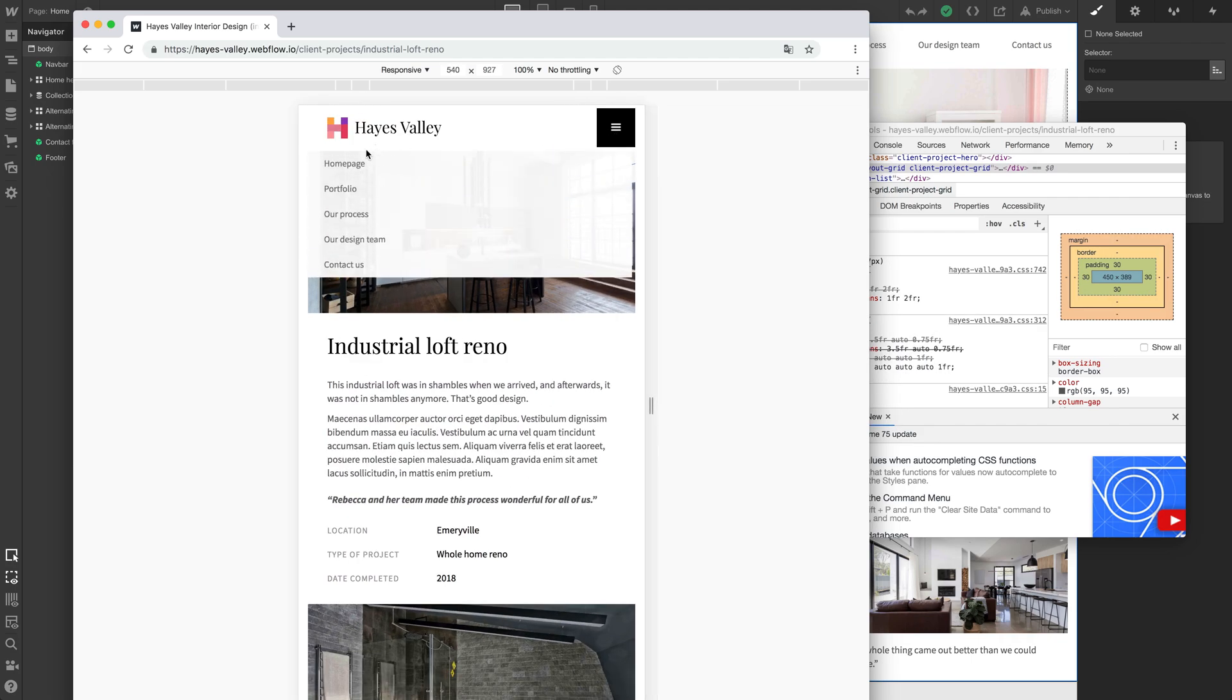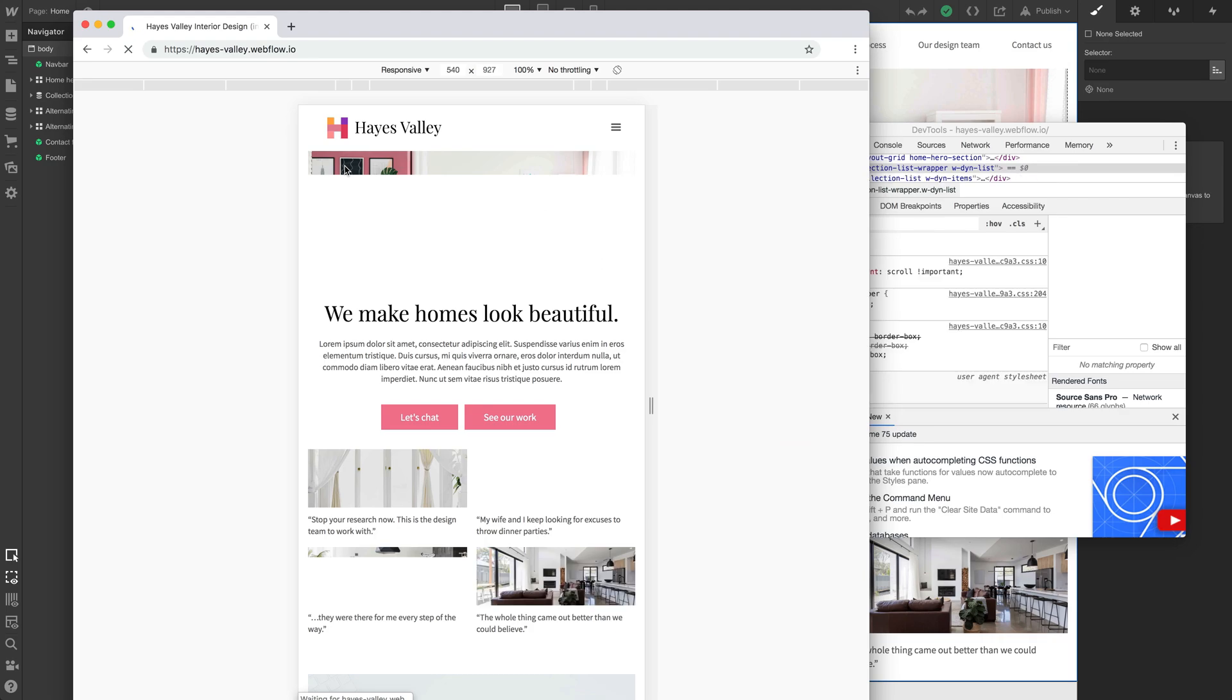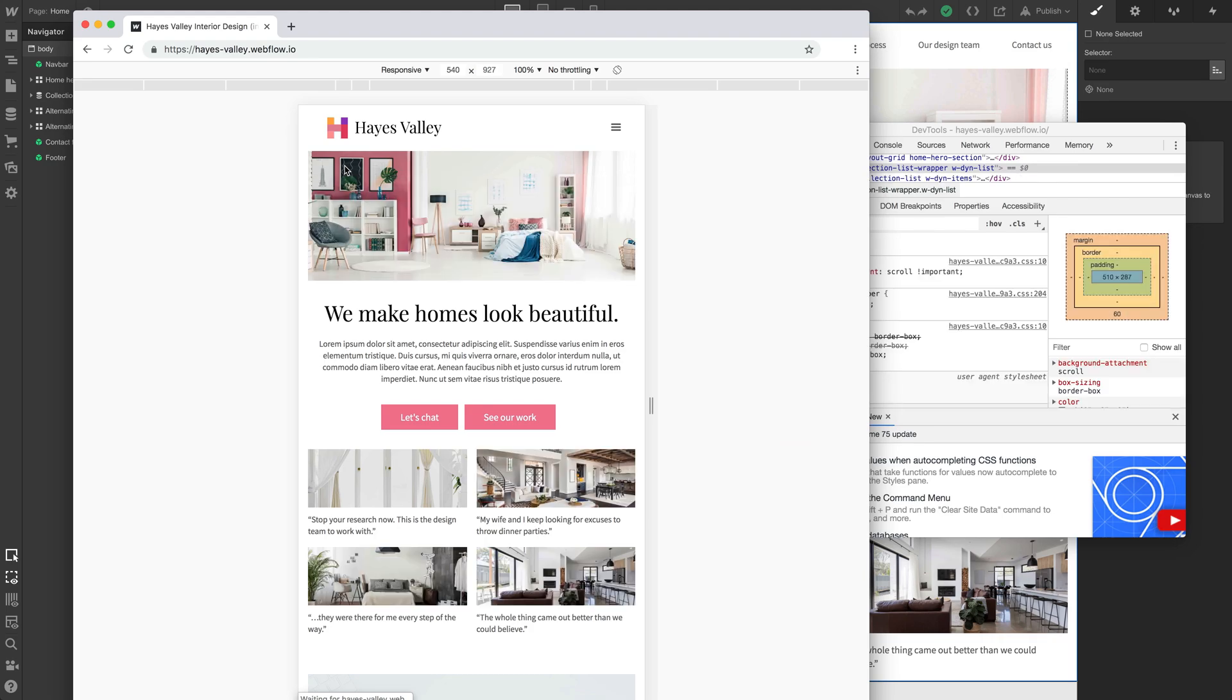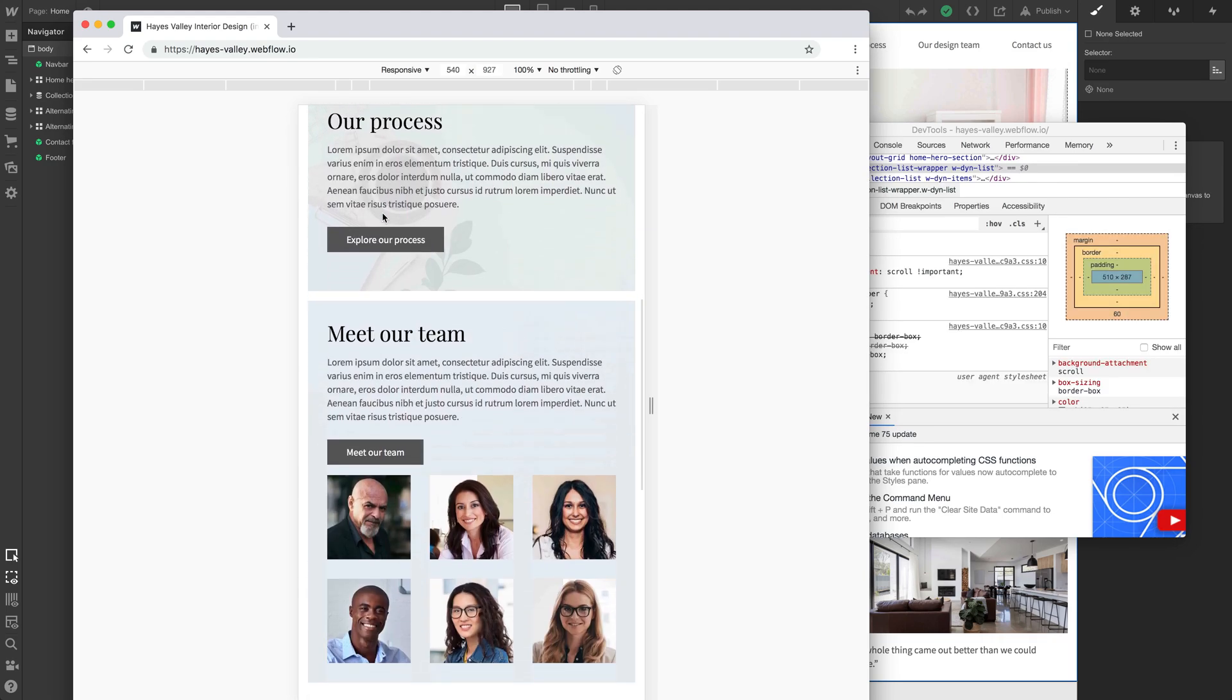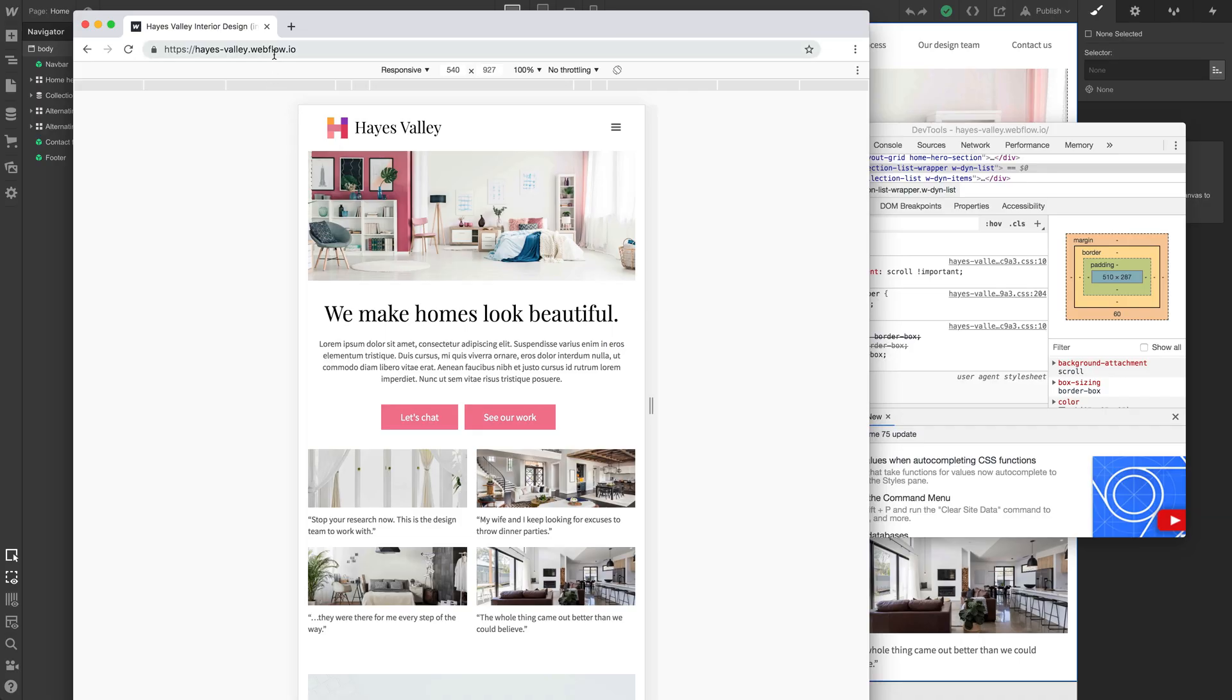Let's go up here, homepage. Looking great. We can grab that URL, that one right there. We can copy that to our clipboard and that's it. We're ready to send that link to Rebecca. In the next video, we'll move forward with connecting a custom domain so we can get the actual Hayes Valley Interior Design site on the web.